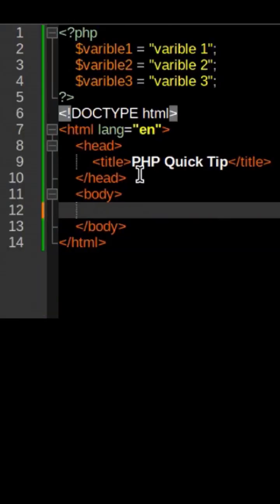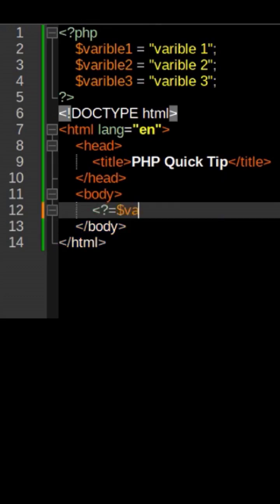Instead, type the opening PHP tag equals variable name and close the tag.